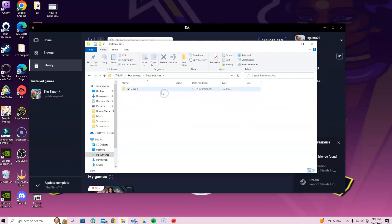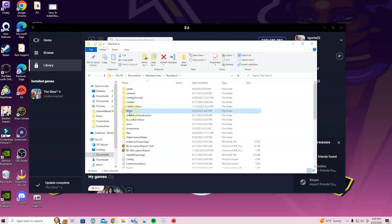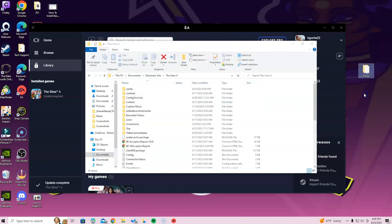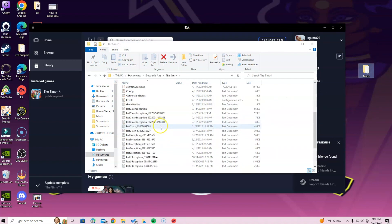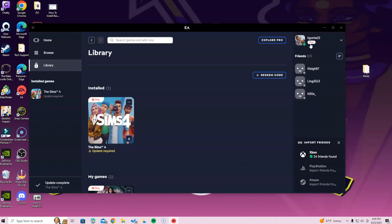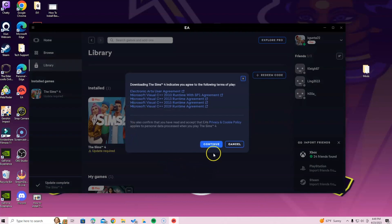What I like to do is go into the Documents tab, go into the EA folder, then into the Sims 4 folder, and grab that mods folder. You can see how I selected it and it's blue — I'm going to drag it and put it on my desktop, just for safety precautions so nothing messes up.